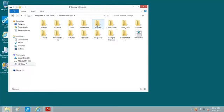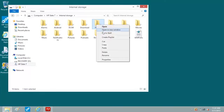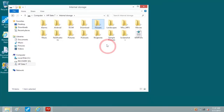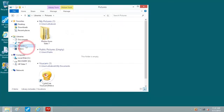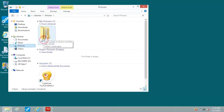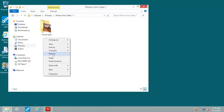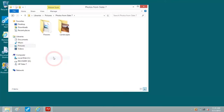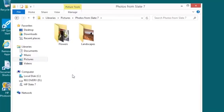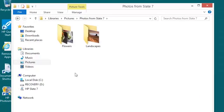For this example, we'll copy the Flowers folder on the tablet. Then we'll paste the folder to the Photos from Slate 7 folder on the computer. The Flowers folder appears. Wait for the files to completely transfer.